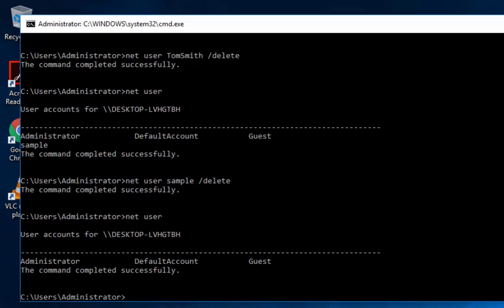So now I deleted the sample account and the one we created right now for Tom Smith. So now that is how you add, delete, and rename, and reset your passwords. You can only do this if you're on an administrator account with administrative access to do these administrative tasks.